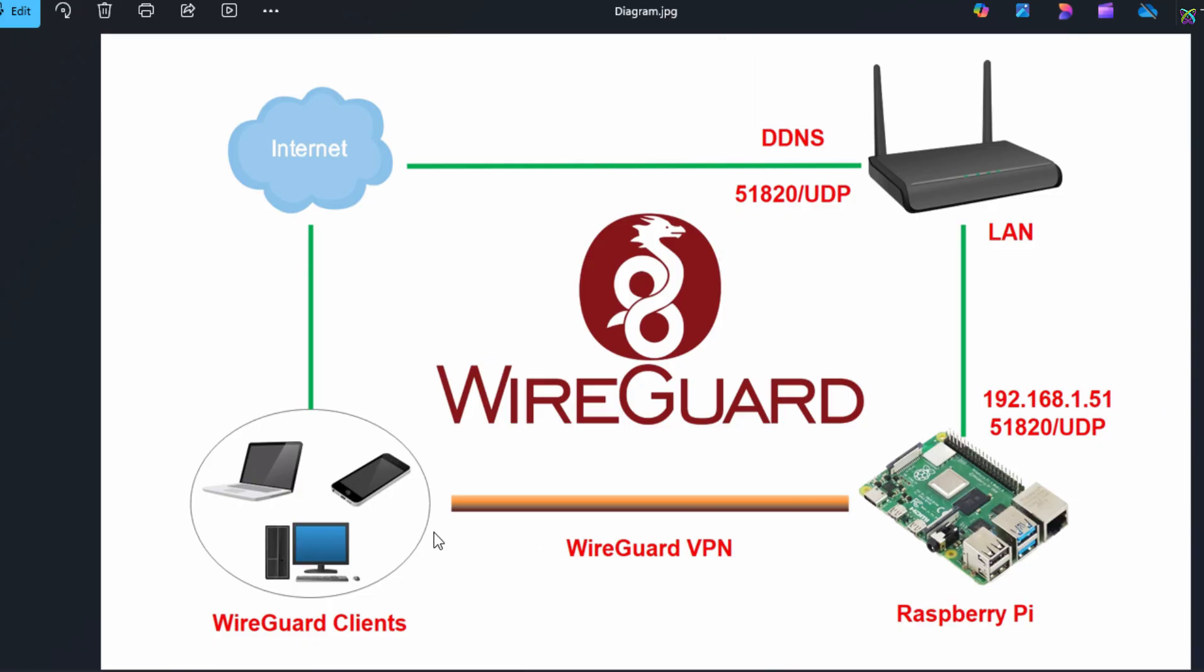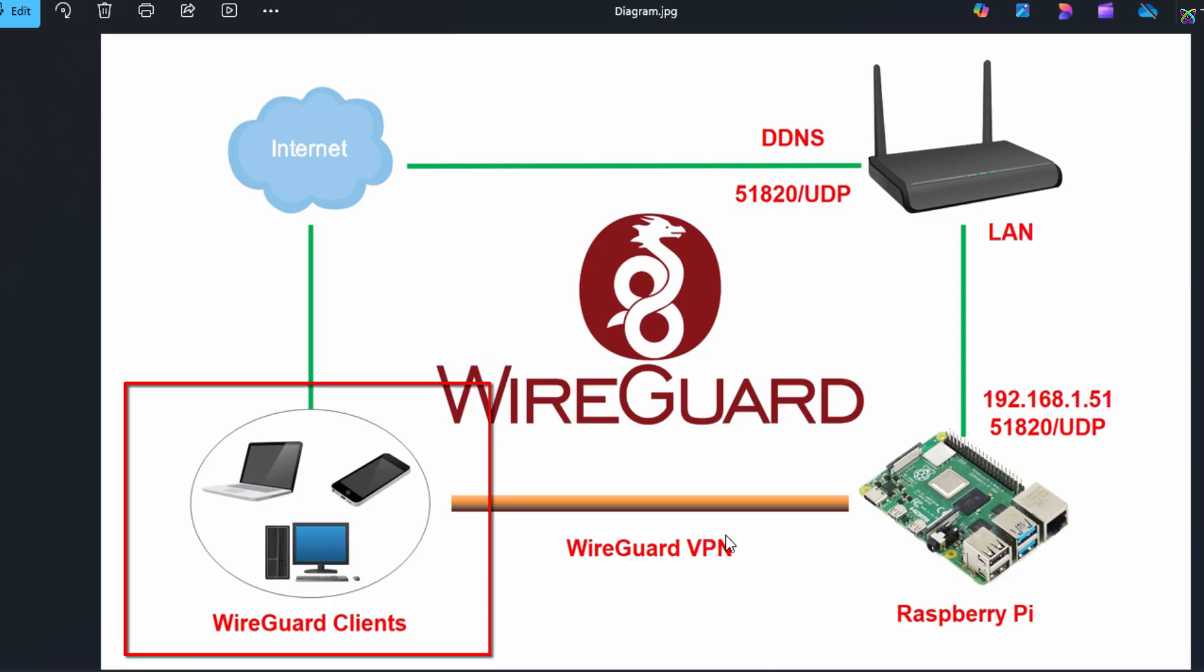And from outside your network, devices like computers, phones, or laptops act as WireGuard clients, connecting through the DDNS or public IP on port 51820 to securely access your internal network through the Raspberry Pi.